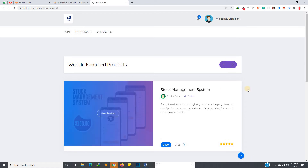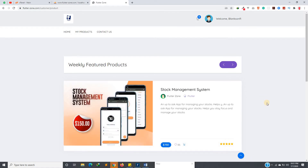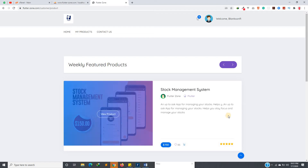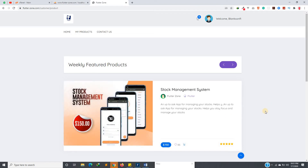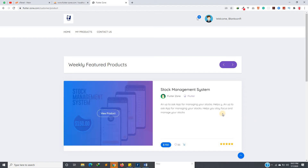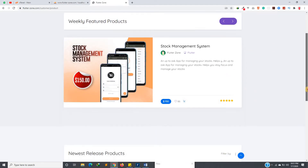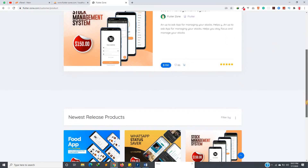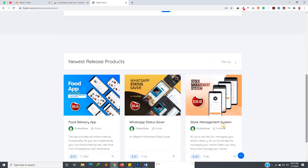You can also generate reports as PDFs — any kind of report you want. This is a full stock management system, also called an inventory system. Those who want an inventory system can purchase this product.